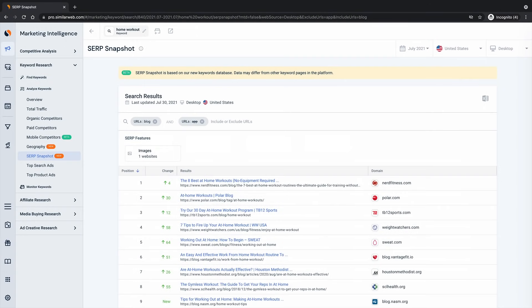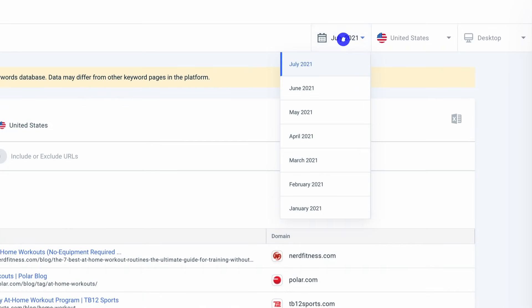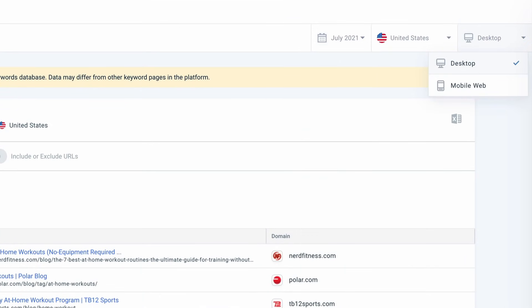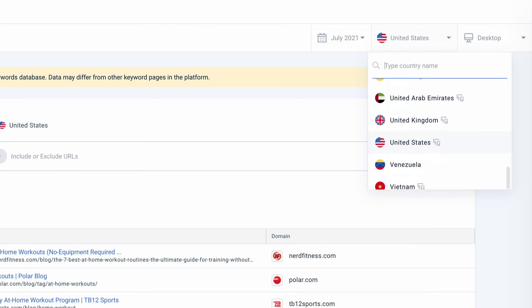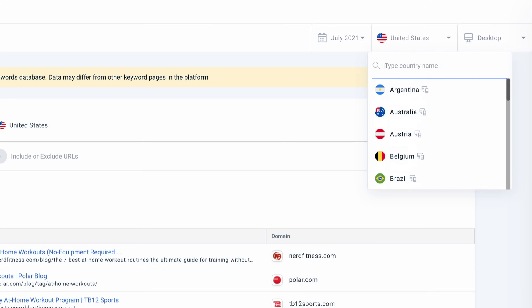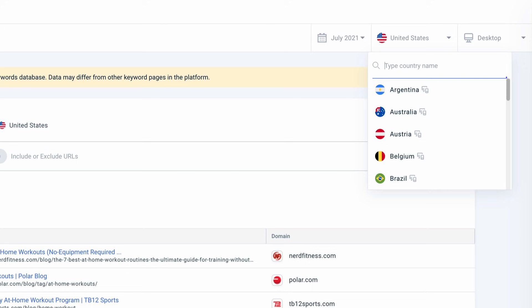After I get a good understanding of the SERP, I can change the time period, device type, or country to understand if there are key differences in the SERP that I should factor in when trying to rank.